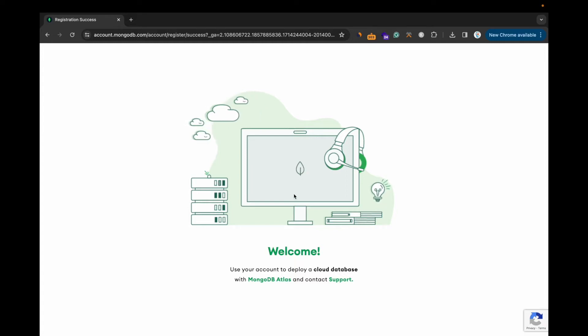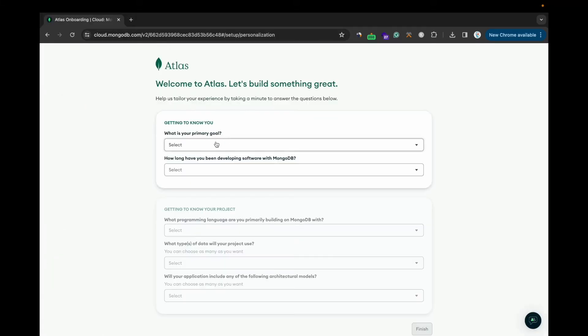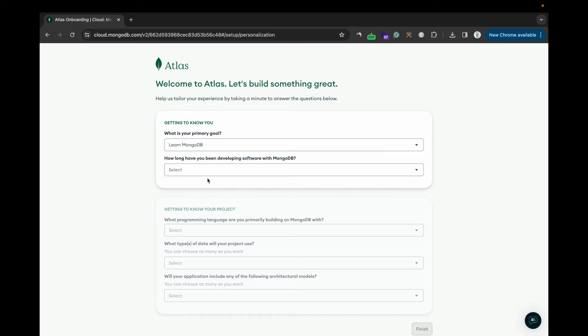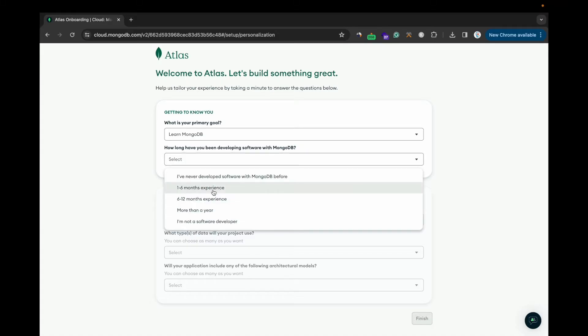Your account is getting deployed to the cloud database. Now it will ask some questions. What is your primary goal? Select your primary goal, and then how long have you been developing software with MongoDB?